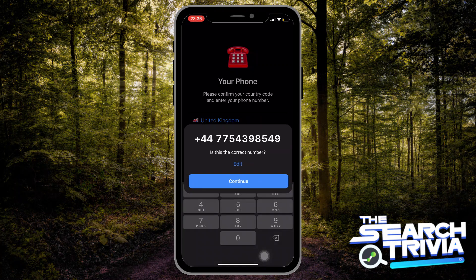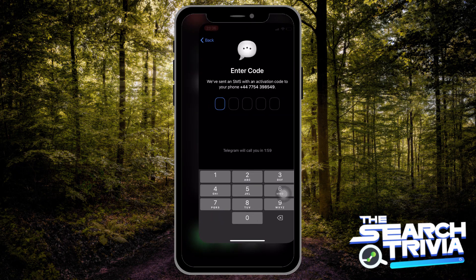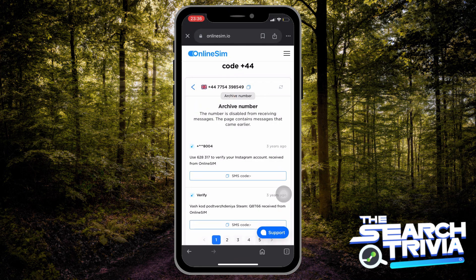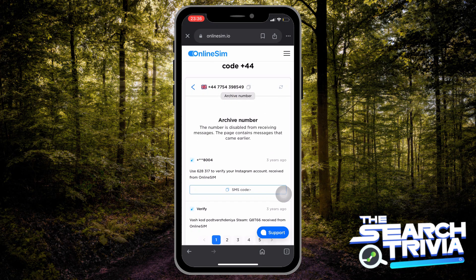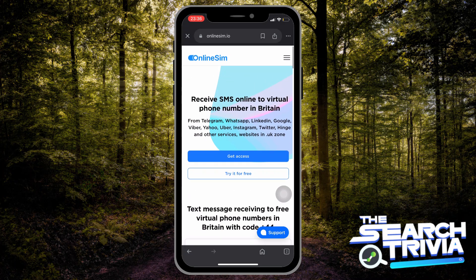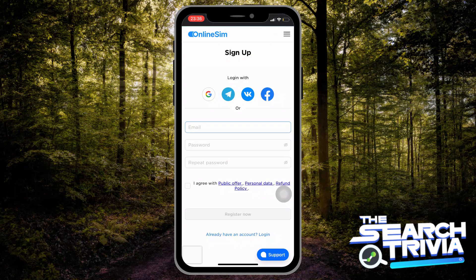Next, hit Continue and let it send you a code. After that, go back to the website and refresh it. If you still cannot see the code, go back and hit 'Get Access'. This means that the code is limited and you have to purchase an account to receive that code.